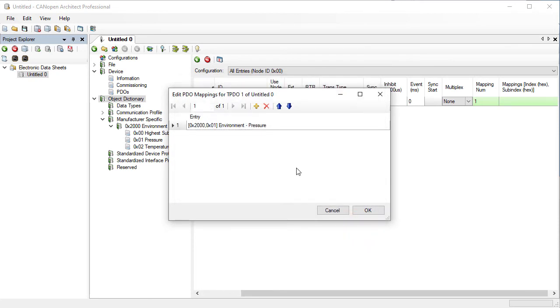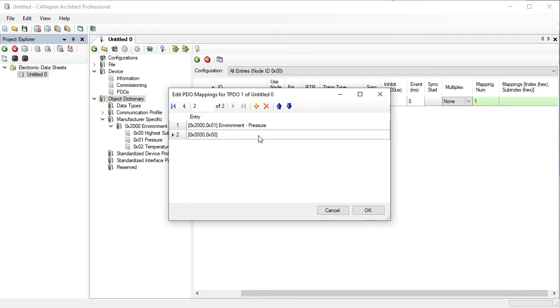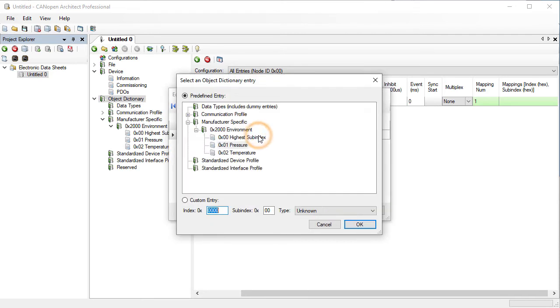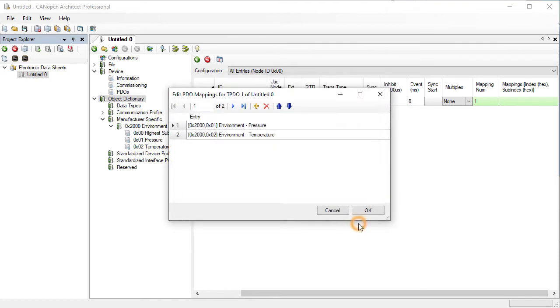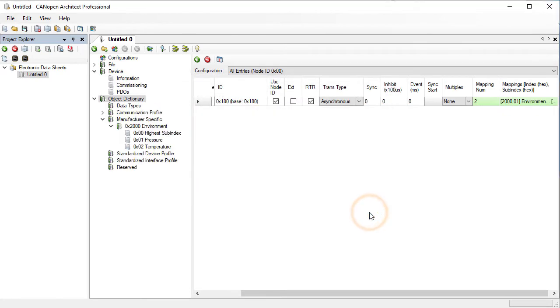Click on the Add button. Click on the new mapping and choose the temperature sub-entry. Then OK and OK. We can see that the mappings are now shown in the mapping box for the PDO.